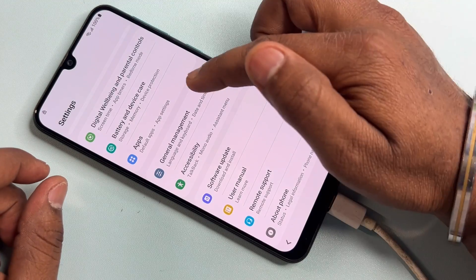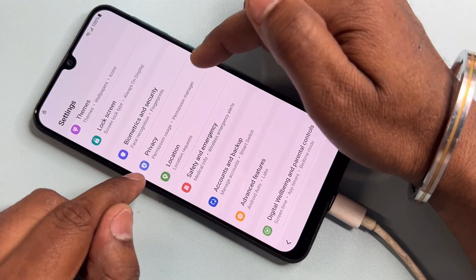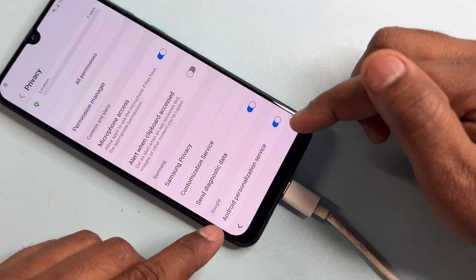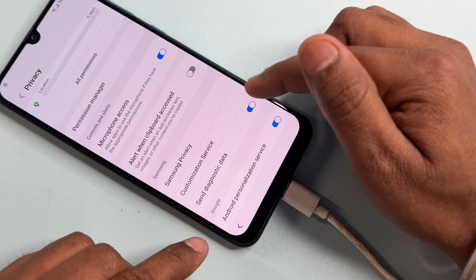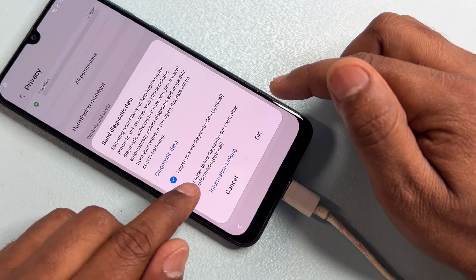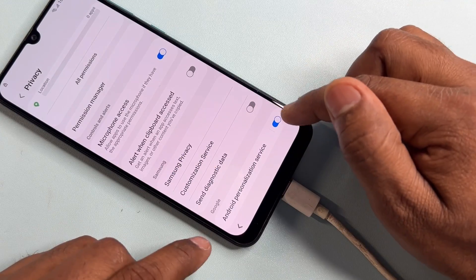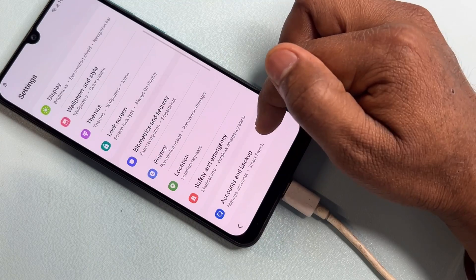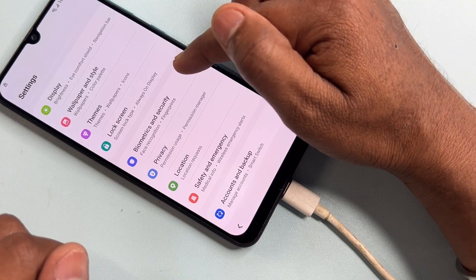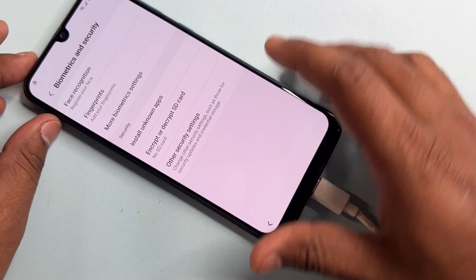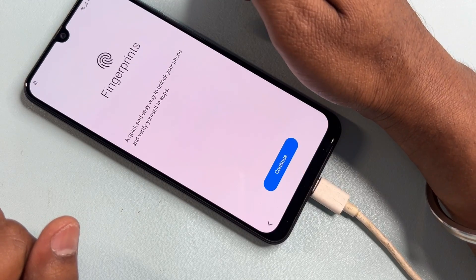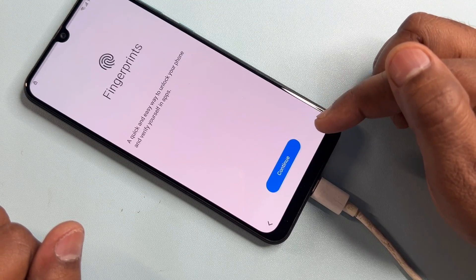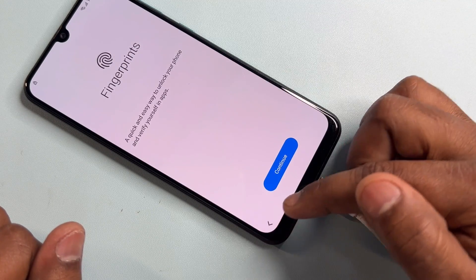After that, open the Privacy option and go to the last page. Turn off both options shown there, click OK, then go back. Next, open 'Biometric and Security' and click on Fingerprints seven times — one, two, three, four, five, six, seven — then go back.